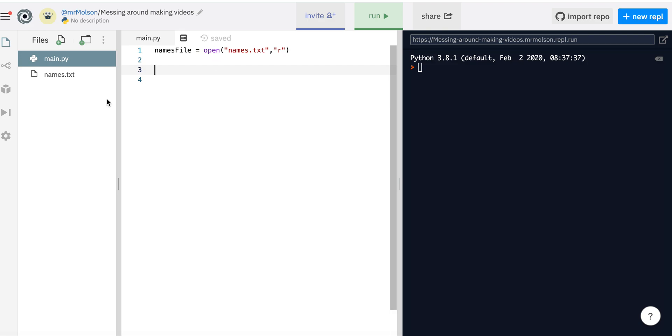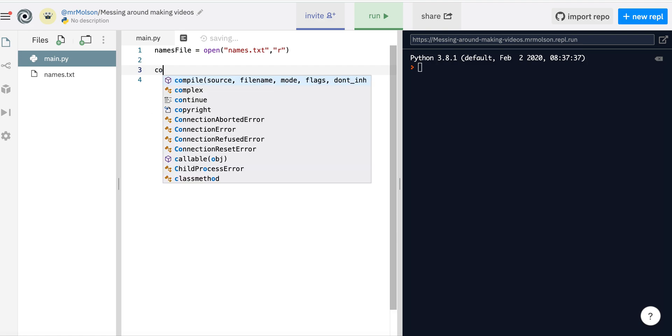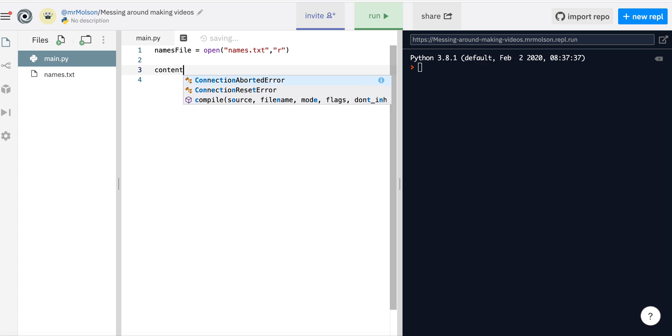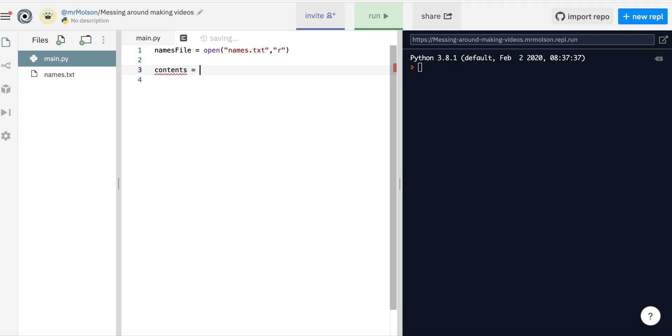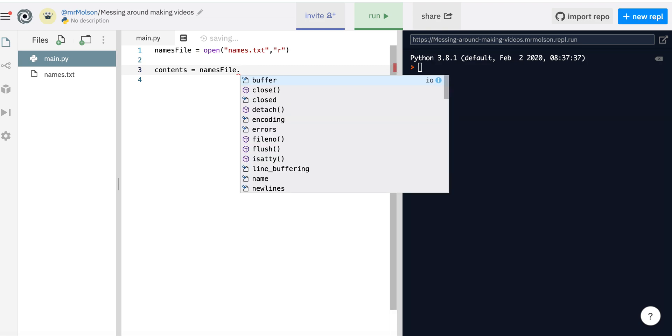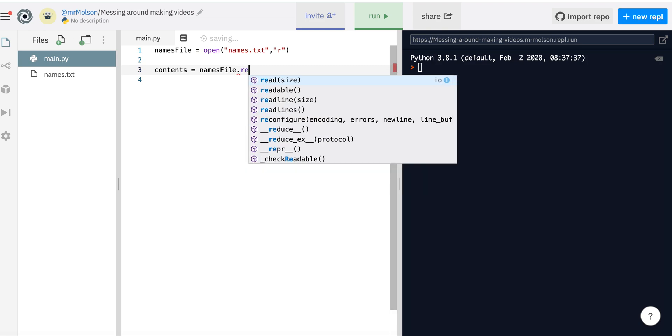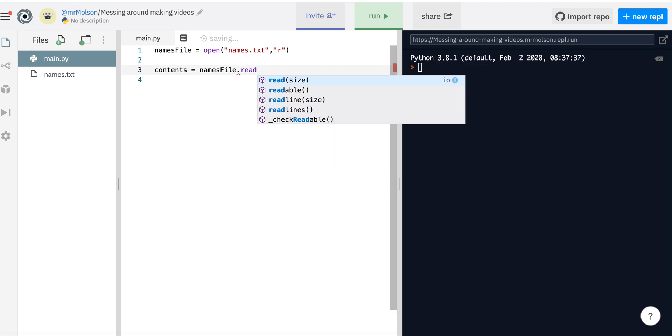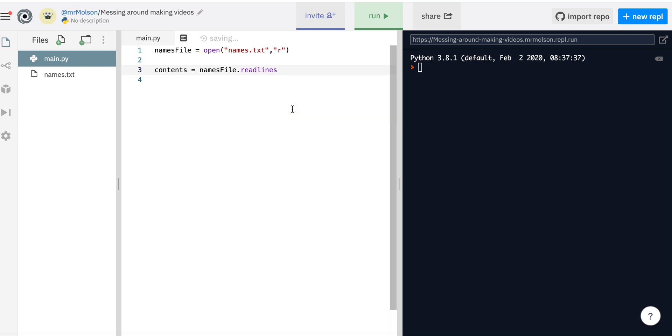Now I'm going to use a list to store the contents of the array. Actually it's really simple because Python retrieves the whole thing for me. So I can just go content equals names file, and then I can just go dot, and then there's a function called read lines. And what read lines does is it reads all of the data in the text file.